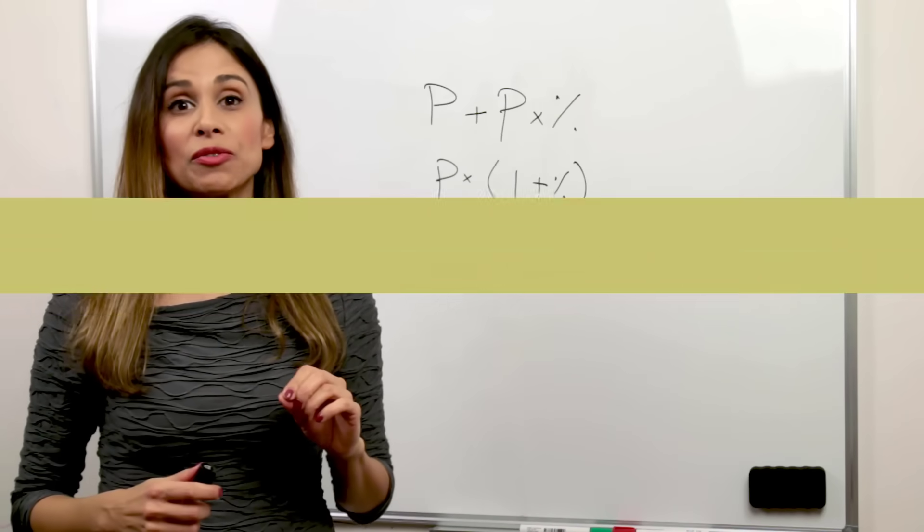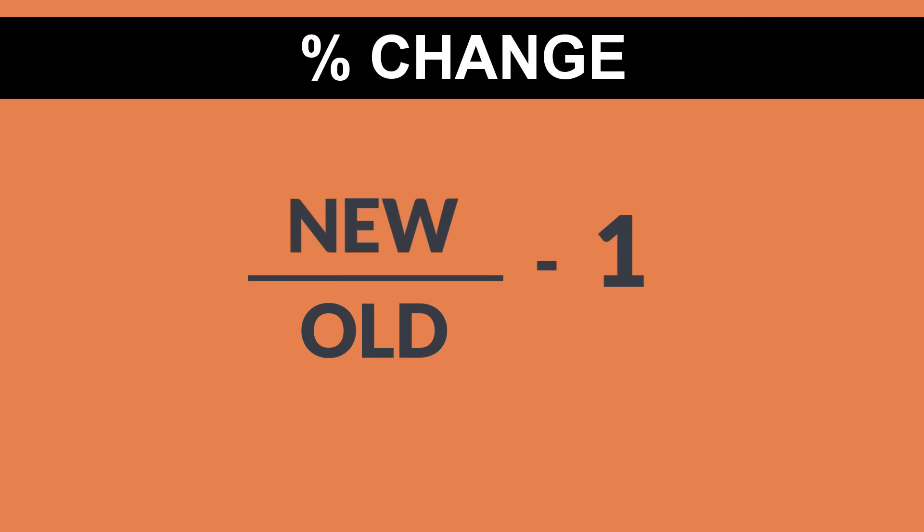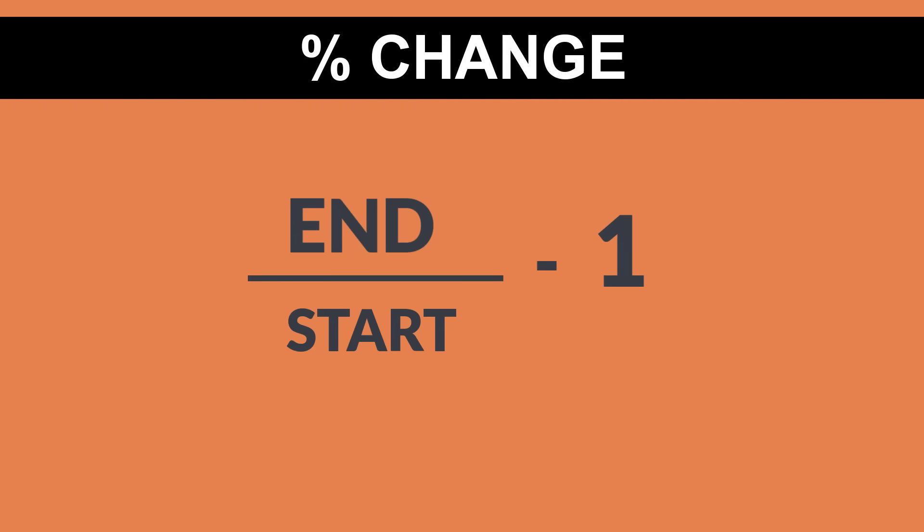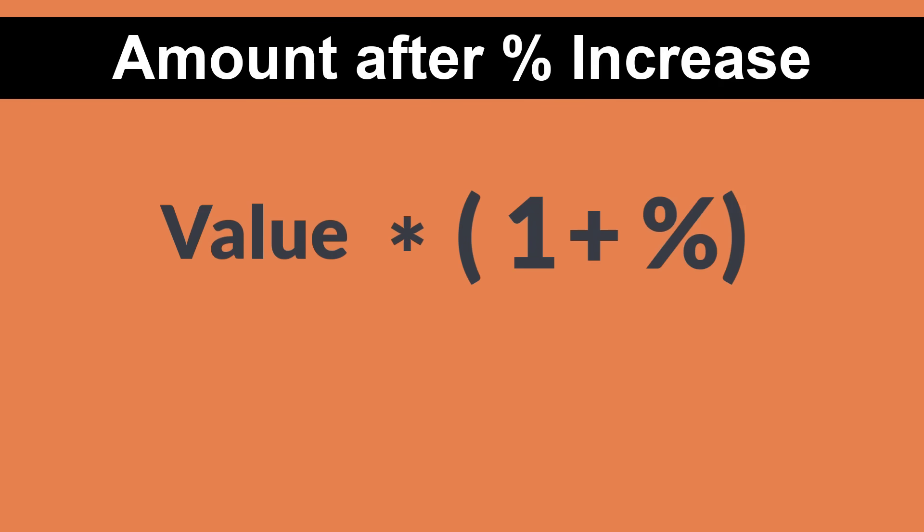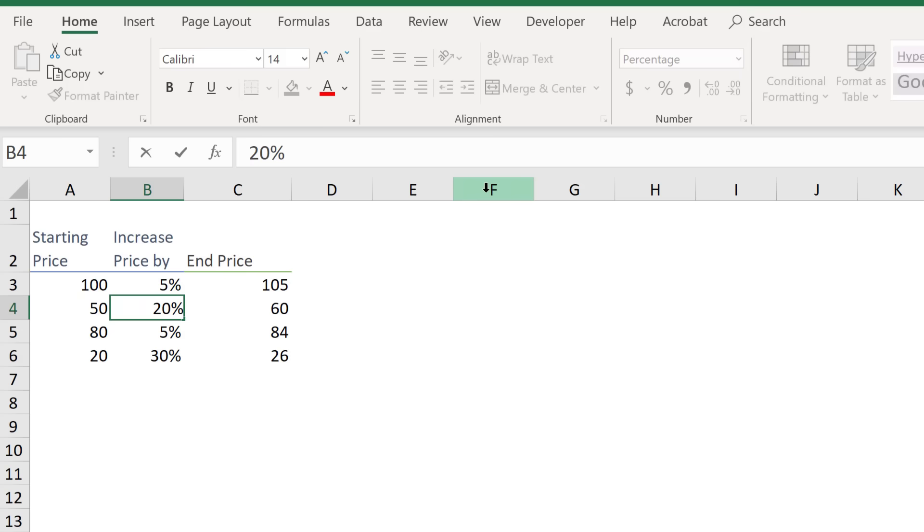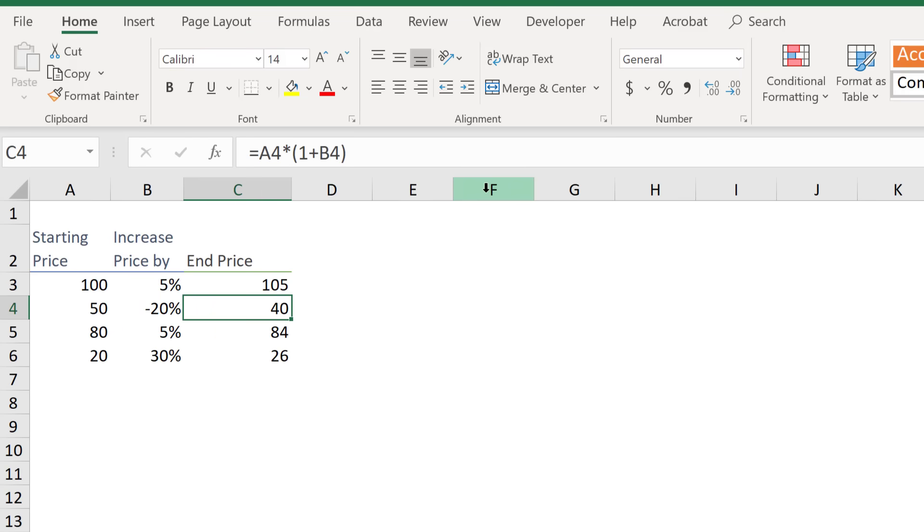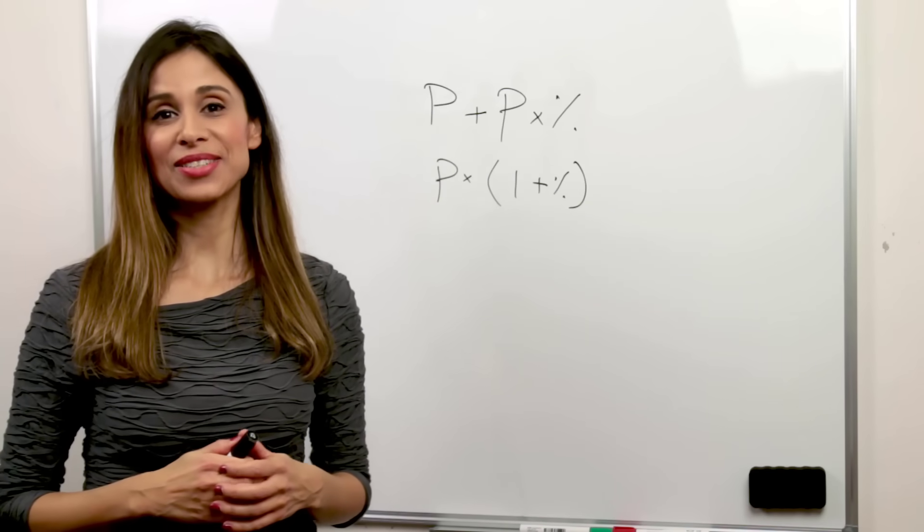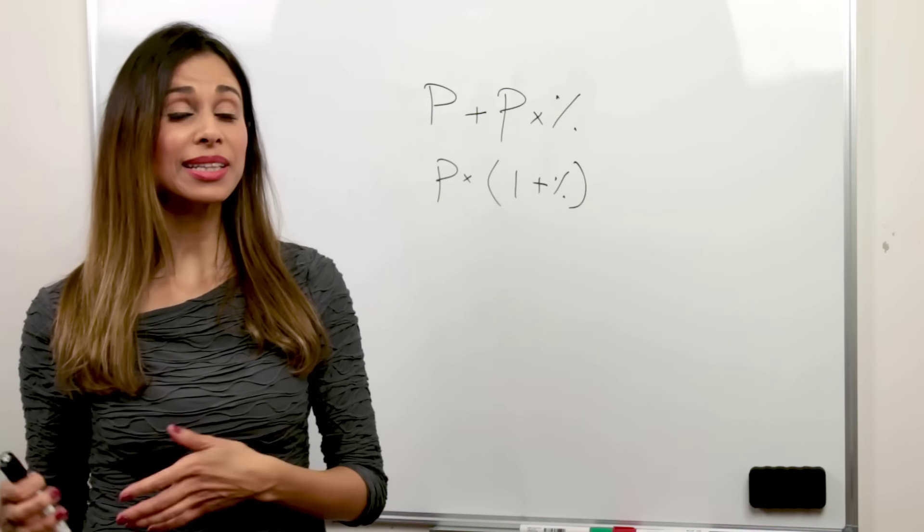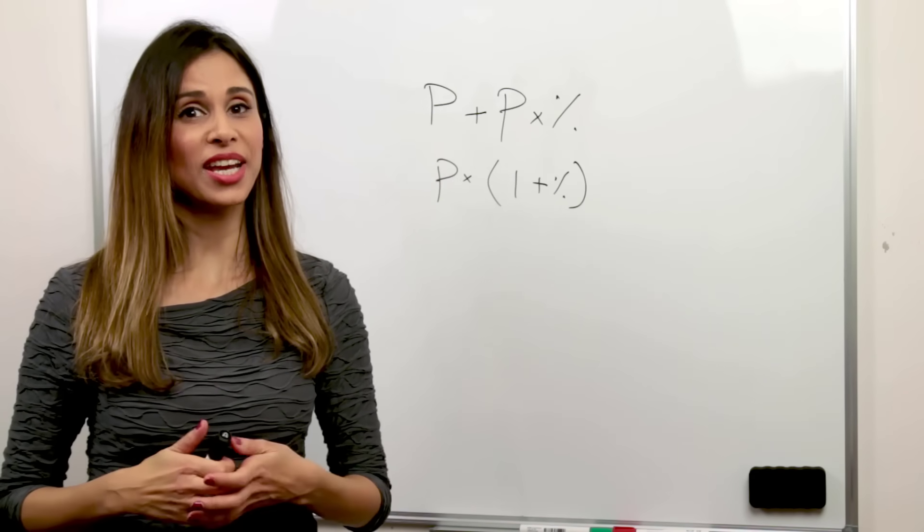Just remember, for a percentage change, it's new divided by old minus 1 or end divided by start minus 1. For a percentage increase, we have the formula, your value multiplied by 1 plus the percentage change. And if it's a percentage decrease, it's your value times 1 minus the percentage change. But if you input your percentage as negative in Excel, you can use the same formula, just drag it down. So the next time you're asked to calculate the monthly or yearly change, you know how to do it.